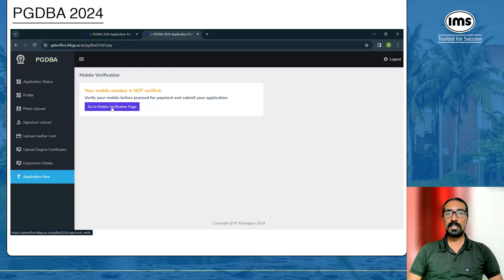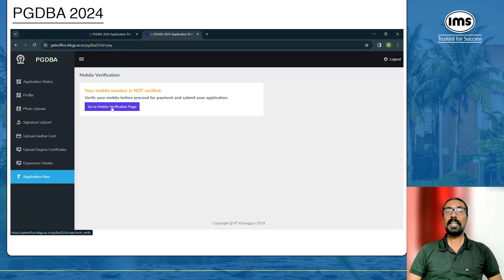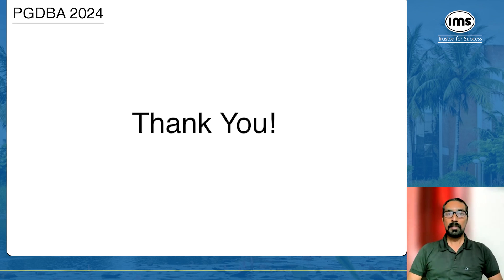We hope this video has helped you understand how to fill the application form for PGDBA. In the description of this video there is a document with guidelines covering the same steps. Please go through that as well. If you haven't subscribed to our channel, please subscribe, and we wish you all the best for your PGDBA.